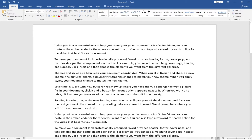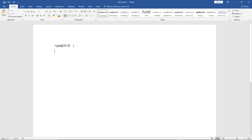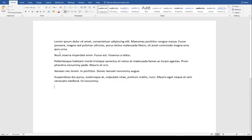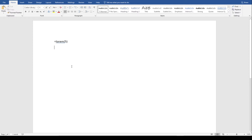Let me undo this and show you another technique. We can also use lorem text — dummy text you can use for demonstrations. You use the lorem function the same way. Let's say I want five paragraphs. Using the lorem function I can easily generate my five paragraphs in that order.